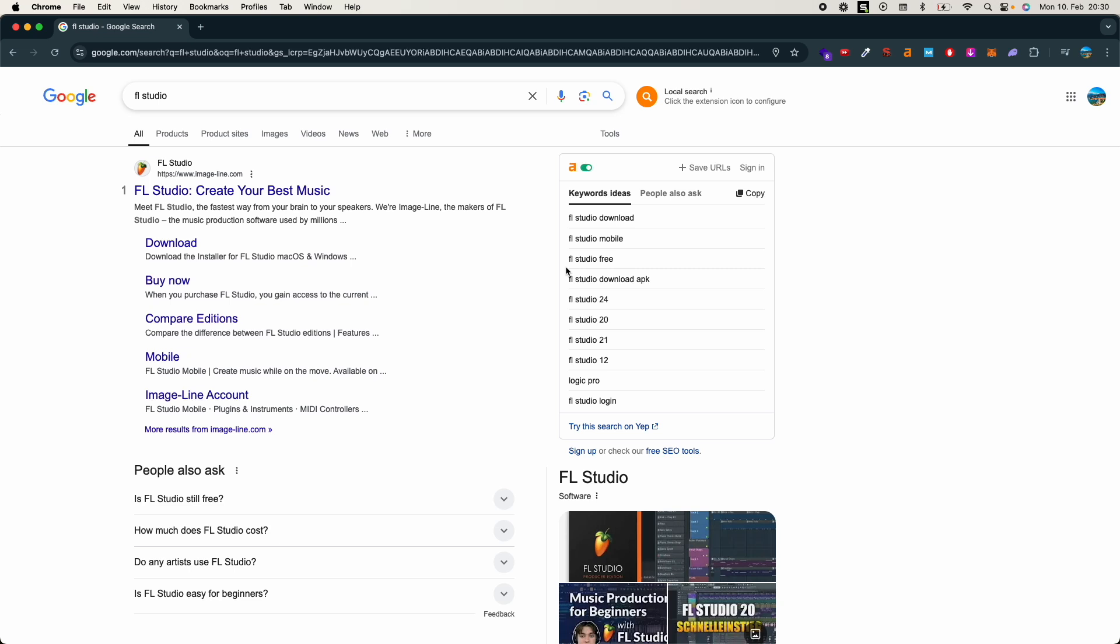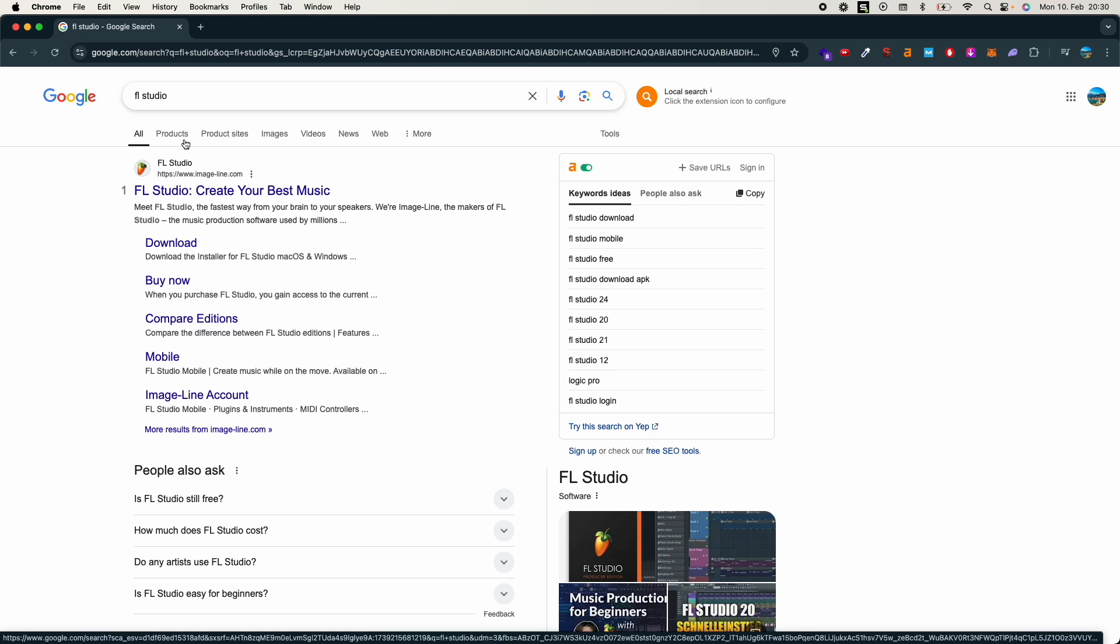The process to download and install FL Studio on Mac is quite easy and simple. You just need to open up any browser - in my case I have opened the Chrome browser, you can also open Safari or any other. Just go on Google and type in for FL Studio.